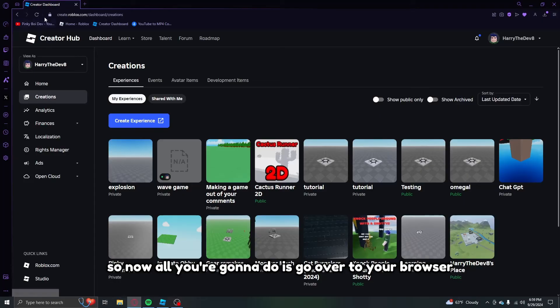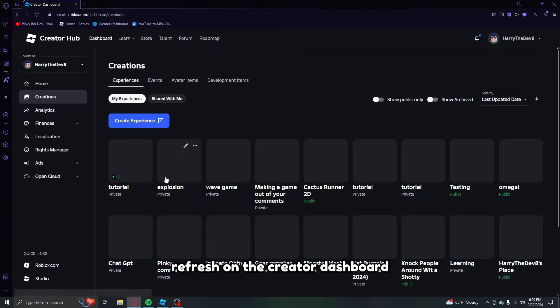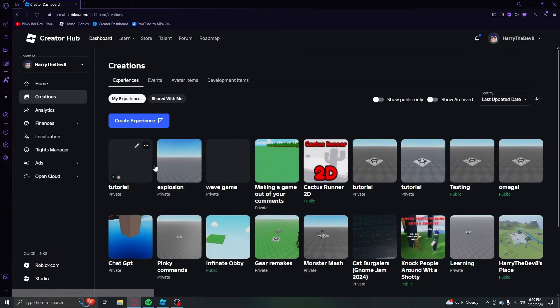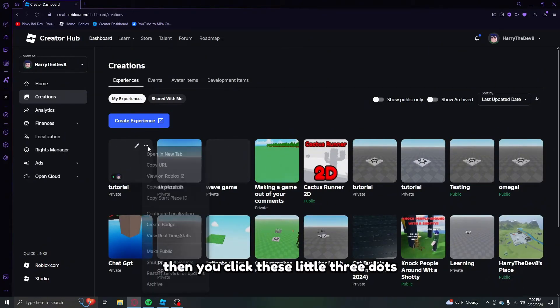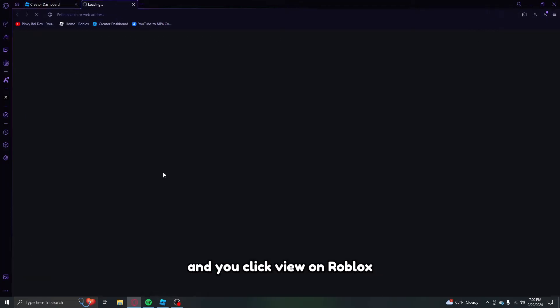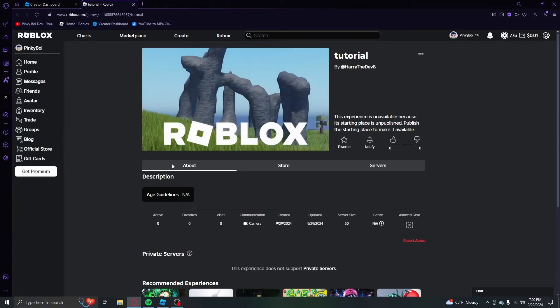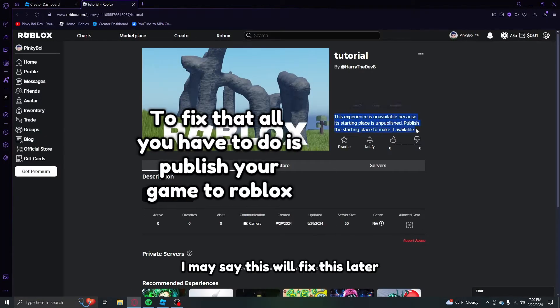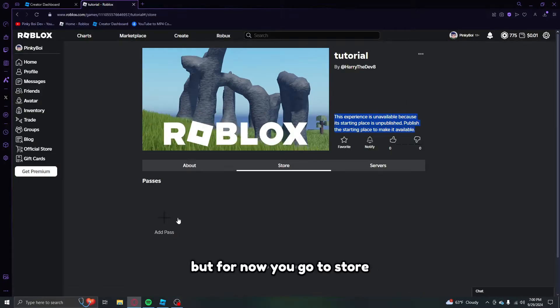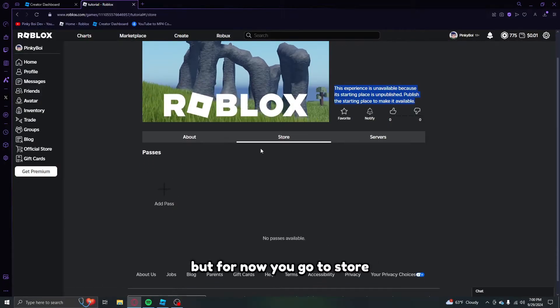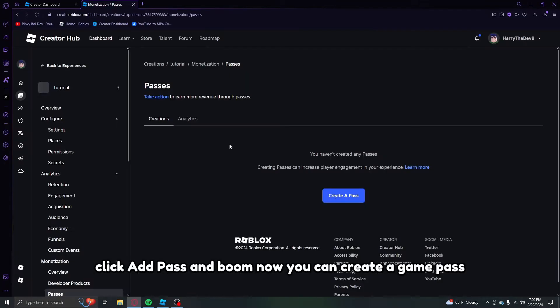Now all you're going to do is go over to your browser, refresh on the creator dashboard and you're going to see your game right here. Then you click these little three dots and you click view on Roblox. When you're here it may say this, we'll fix this later, but for now you go to store.